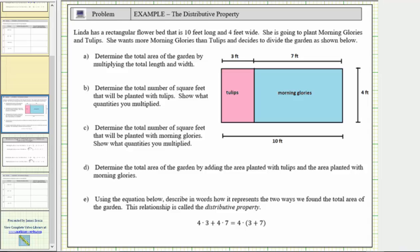In this video we will use area to discover the distributive property. Linda has a rectangular flower bed that is 10 feet long and 4 feet wide. She is going to plant morning glories and tulips, and she wants more morning glories than tulips and decides to divide the garden as shown.